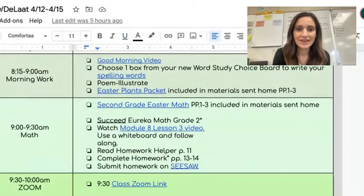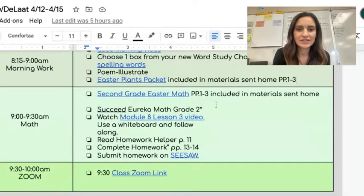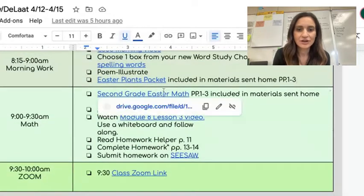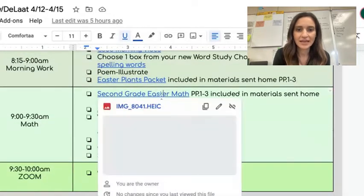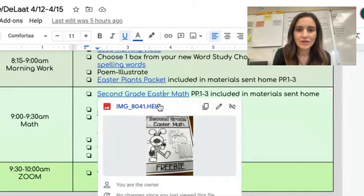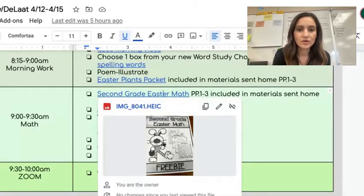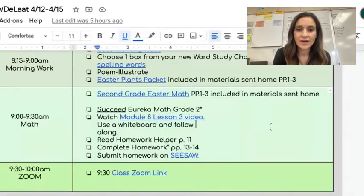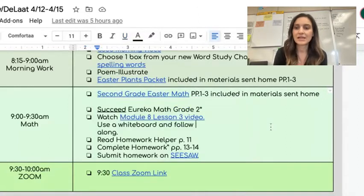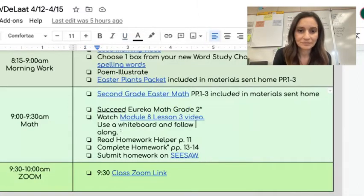And then after that, there's another picture here of a math packet that you can complete pages one through three, and these were sent home. So look for these pictures and see if you can find them in that big plastic bag that was sent home.